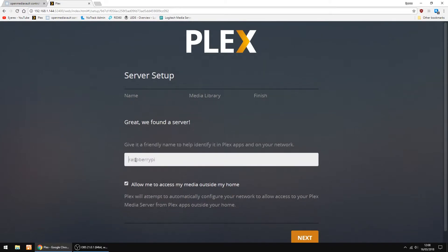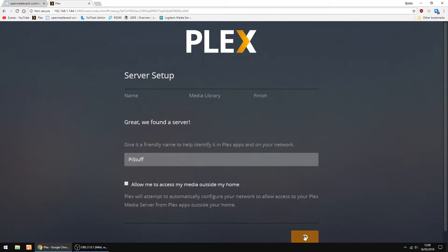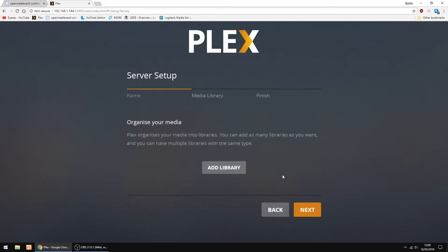The thing I want to do is give the Plex a name or your Raspberry Pi a name. So I'm just going to call it Pi Stuff. And I'm not going to use my Plex from outside my home. So I'm going to untick that so there's no access from outside my house. You can turn that on and off if you want to. It's entirely up to you.